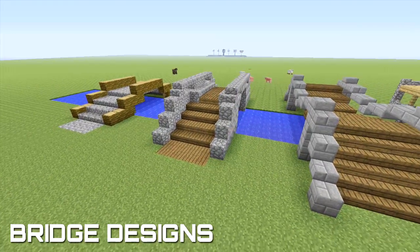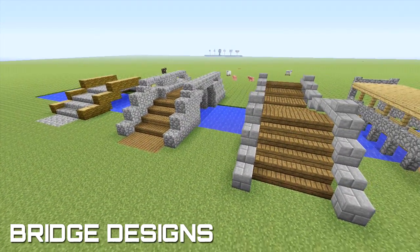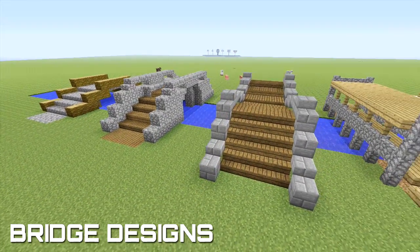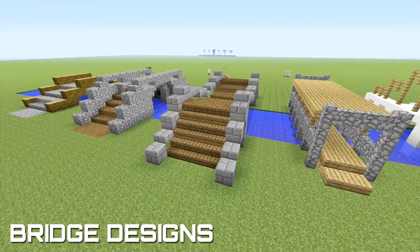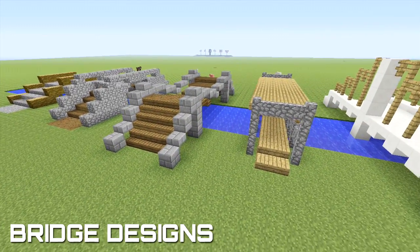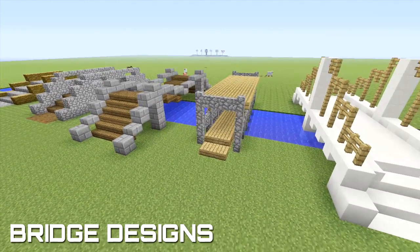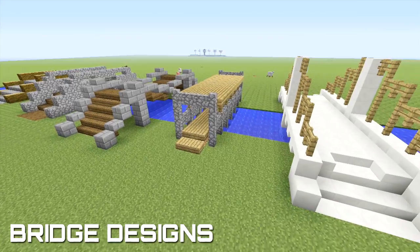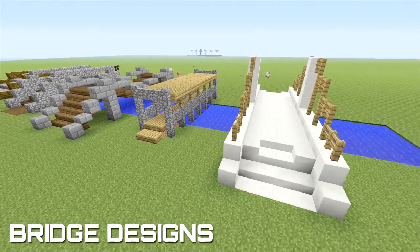We're back with a third episode in the series. In this episode we are going to be taking a look at bridge designs, and we've got 5 different designs which you can then use in different locations.